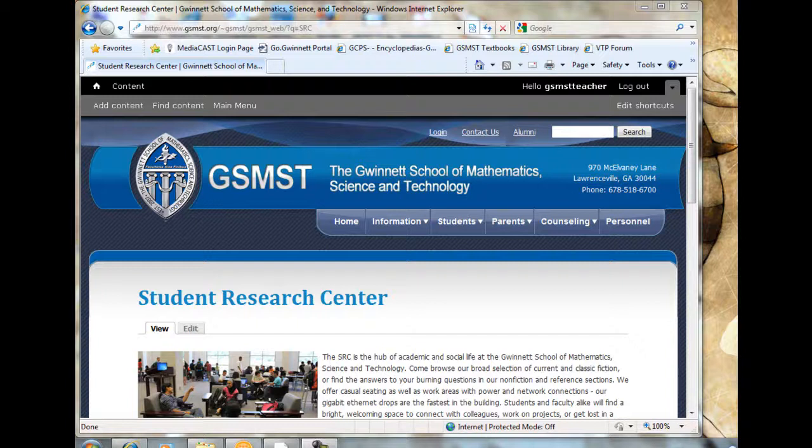Alright guys, just to clarify, this is the freshman group.